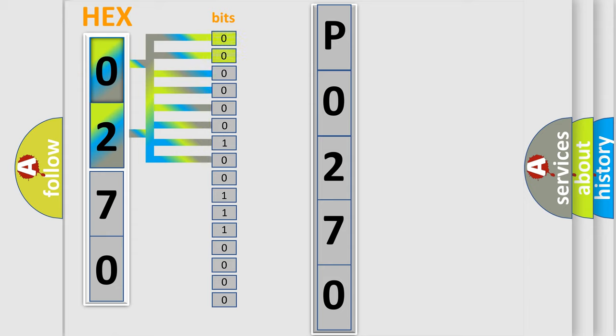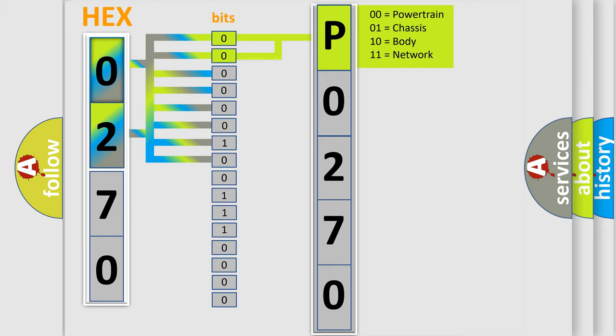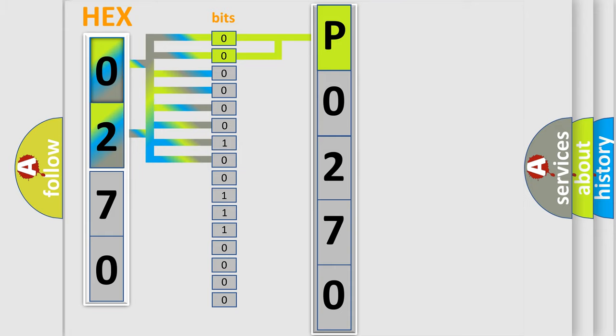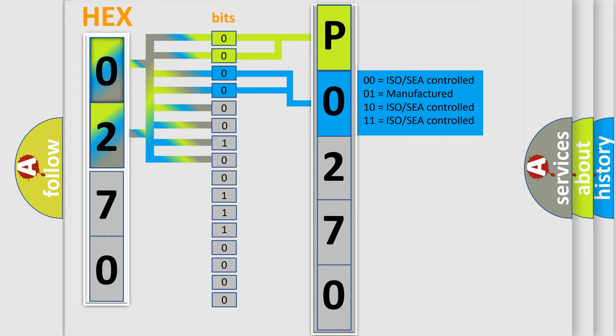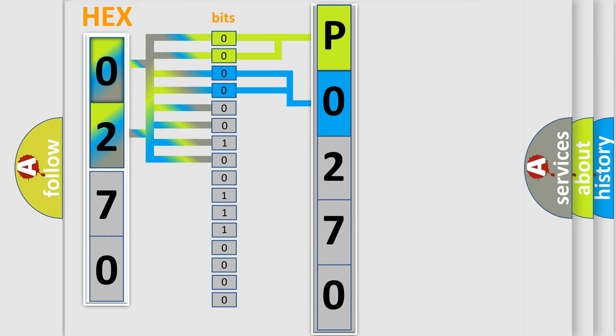By combining the first two bits, the basic character of the error code is expressed. The next two bits determine the second character. The last bit styles of the first byte define the third character of the code.